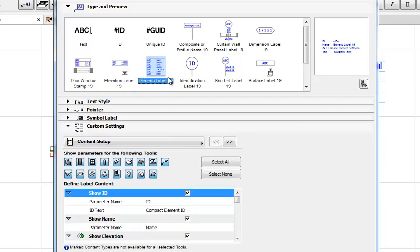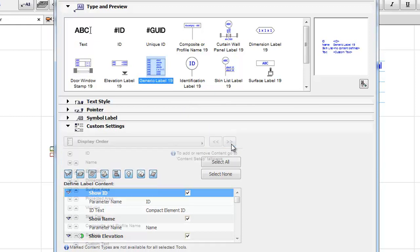Generic Label: This displays the desired element parameters in table form.